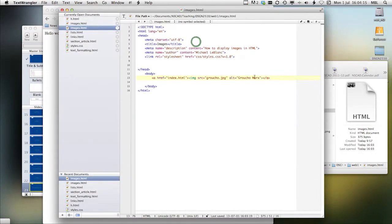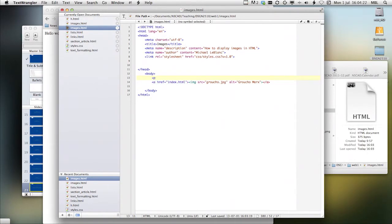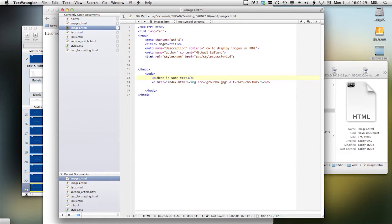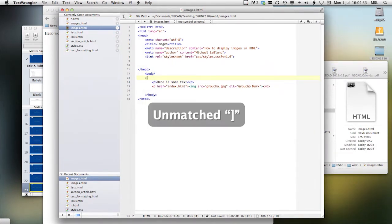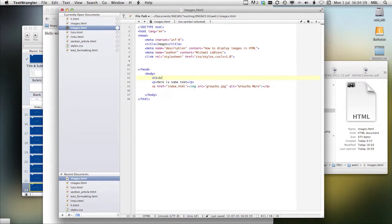Now, let's say I have some text. Here is some text. I'll do an H1 here, put in Groucho Marx.